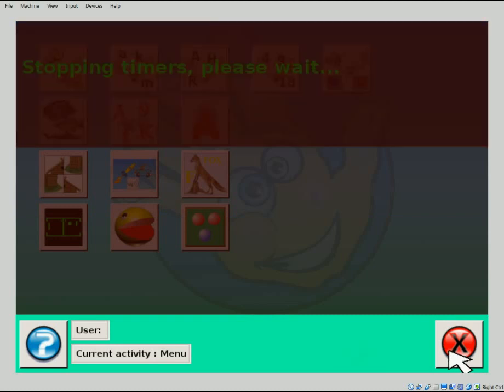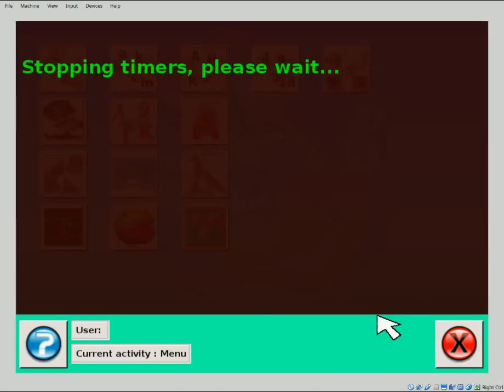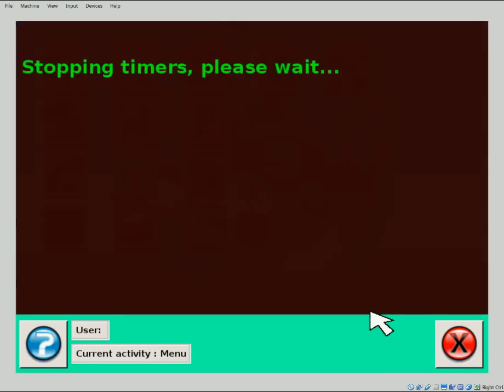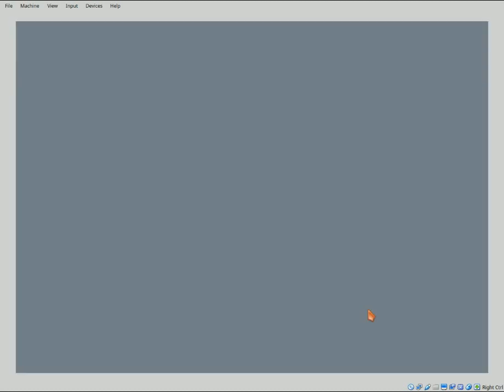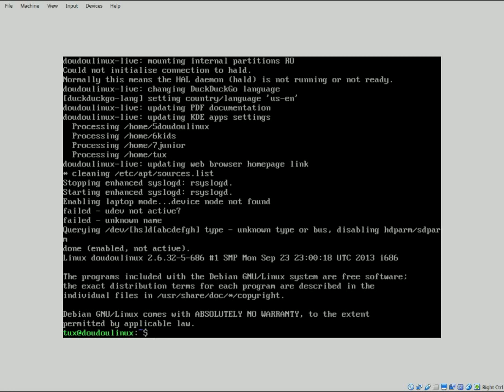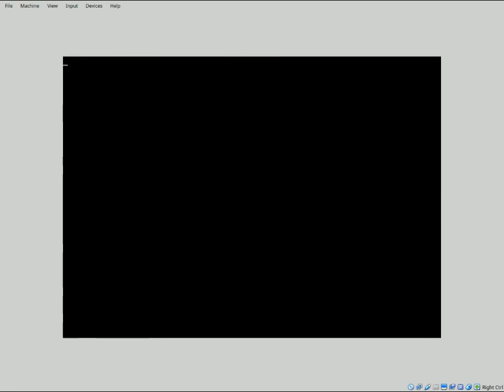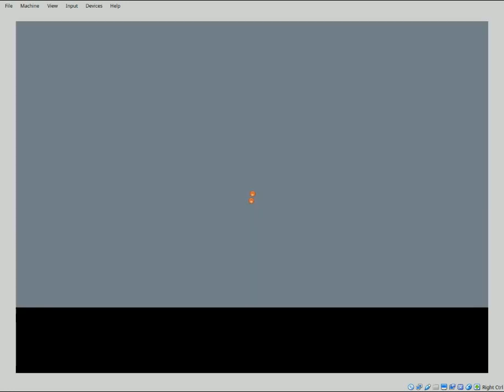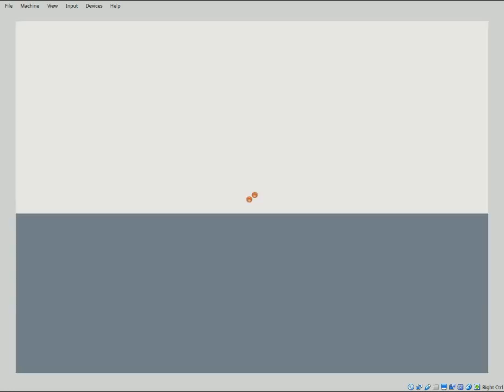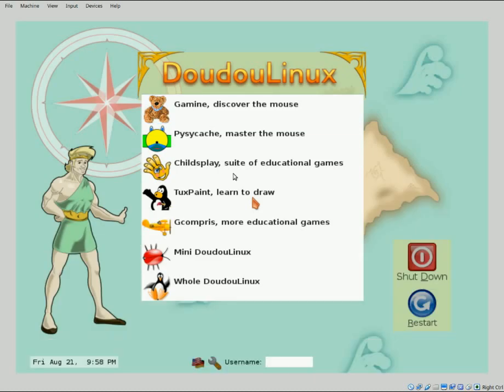So if you've stuck around this long, I'd like to say thank you first off. Now we're going to get into whole DoudouLinux. And what this is, is it's an operating system. So much like the operating system that you're on, whether it's Linux, Windows, or Mac...